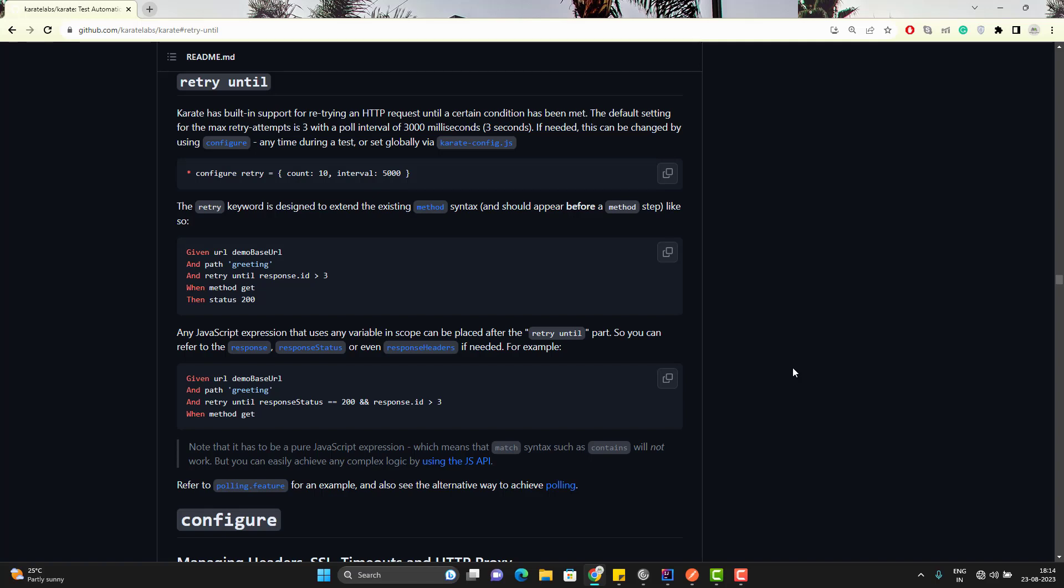Suppose we are hitting an API and it gives you 500. It is possible that sometimes API does not give expected response in first attempt. So obviously, we should retry. For example, suppose you created a new entry using the API and you have a GET call to retrieve that data. Sometimes it takes time for the database operation and your GET API might not return the value. So you need to retry after some time so that you can get the newly created value.